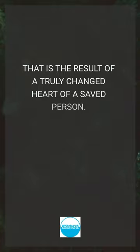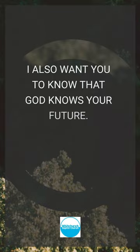I also want you to know that God knows your future. And your future in the eyes of God is not dictated by what you did in the past. Are you going to put God first?